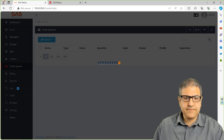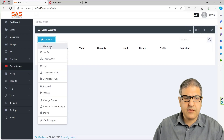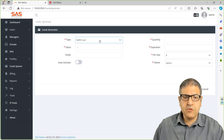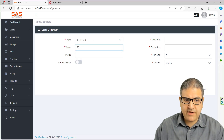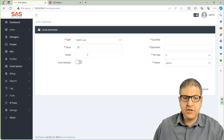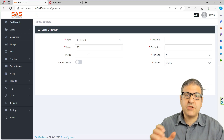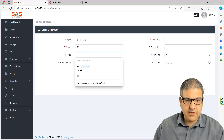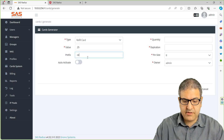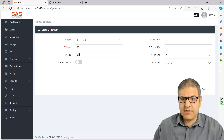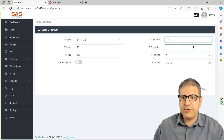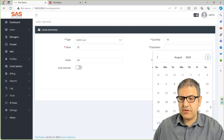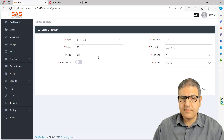Now we can go to the card system and generate a new card. We will call the type 'refill', and it is $25. You can put a prefix — something the code starts with — so I'll say CR, which is credit. Then we make it for 10 cards. The expiration we can put at any date in the future, and the pin size is 8. That's fine.